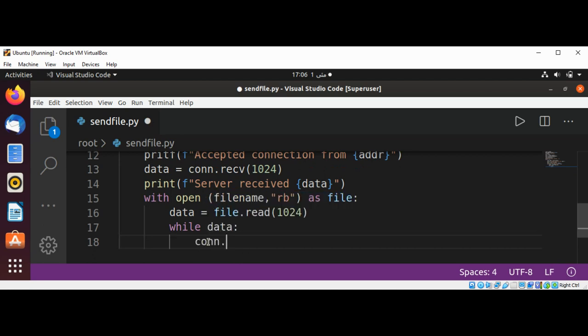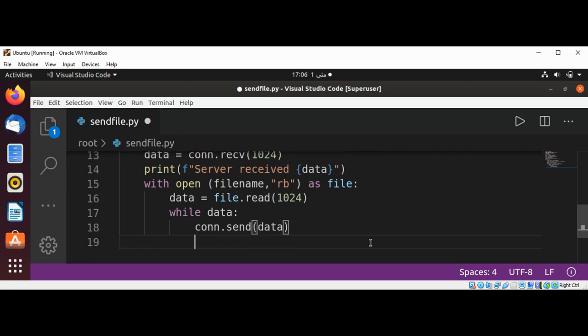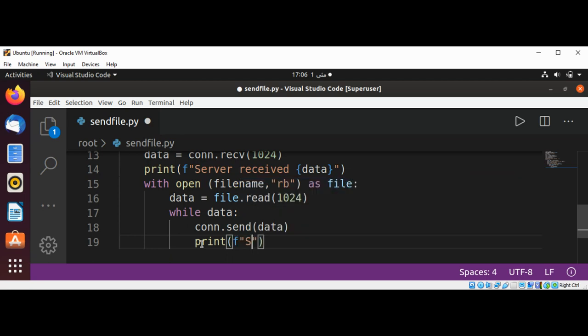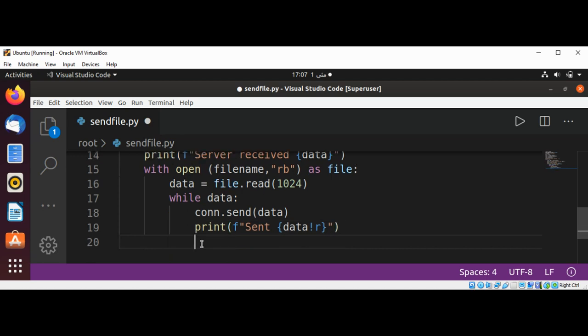Print, sending data. Data is set to file.read. We are going to keep reading the data and send that data to our client.